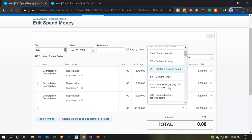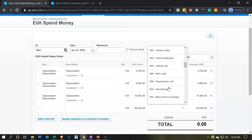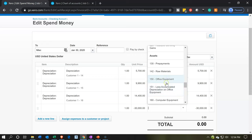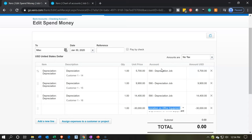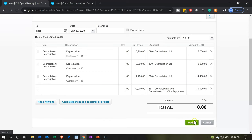I'm going to add another line without an item, putting the amount as negative $30,000. It's going to the account of accumulated depreciation — I'll hit the drop-down, find the assets section, and select account 151 for accumulated depreciation. That brings the total amount down to zero. This transaction will record the information into the cost of goods sold depreciation expense account, apply it to the jobs properly, and the other side goes to the balance sheet as the contra asset accumulated depreciation — not decreasing cash. Let's go ahead and record that.